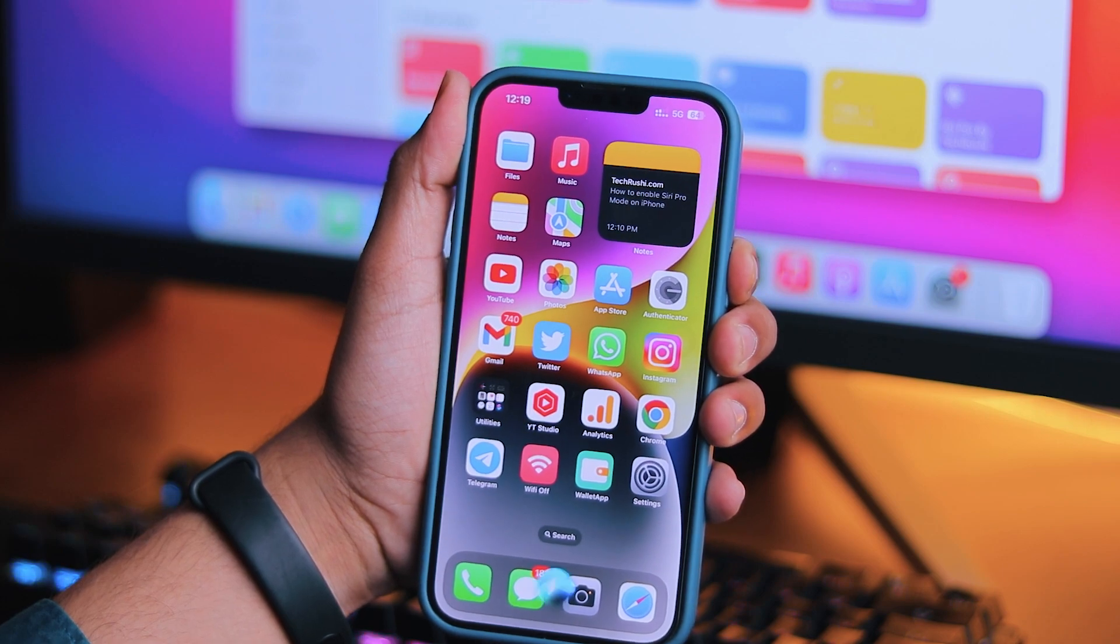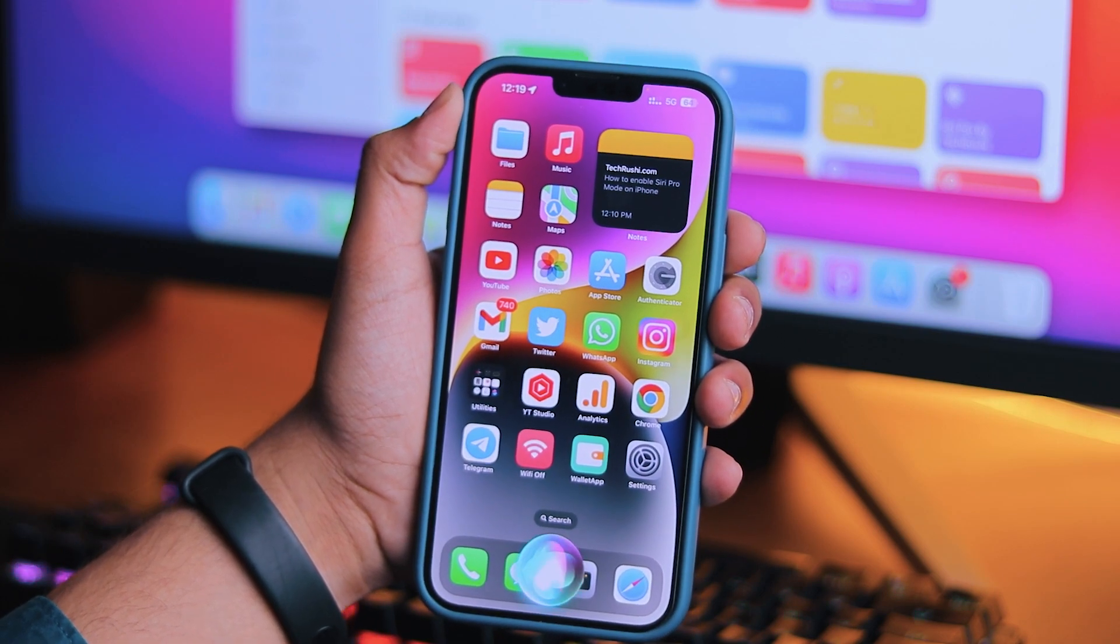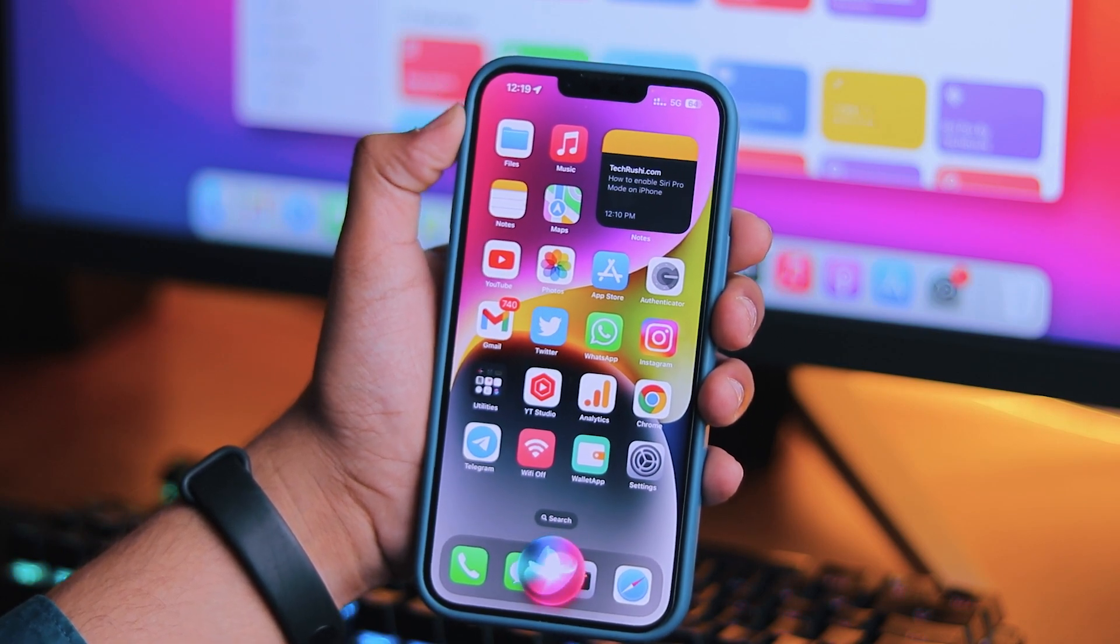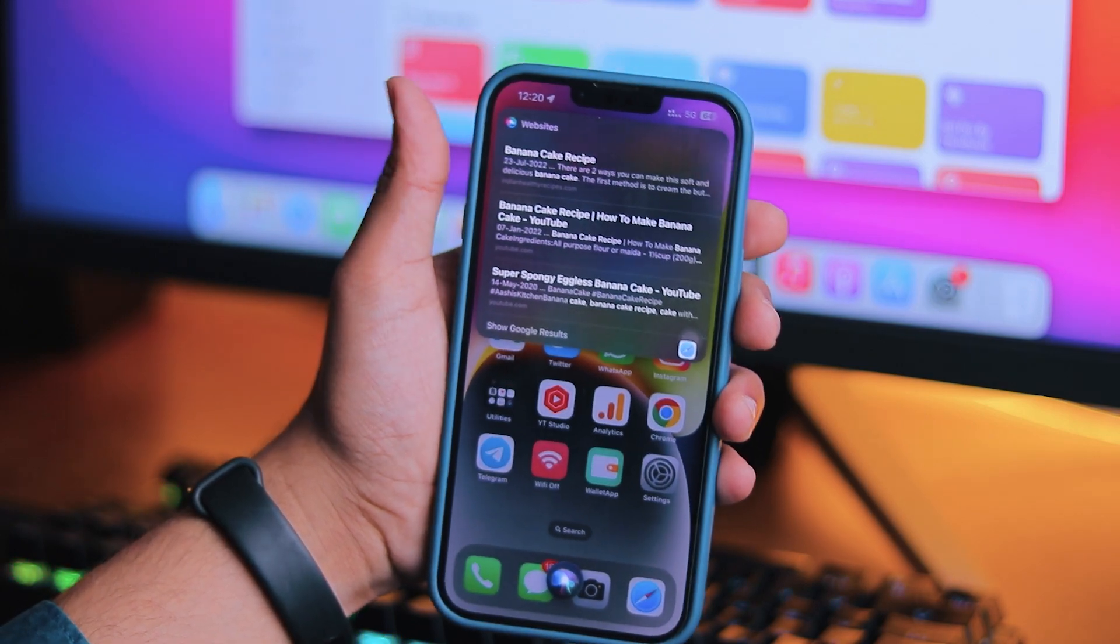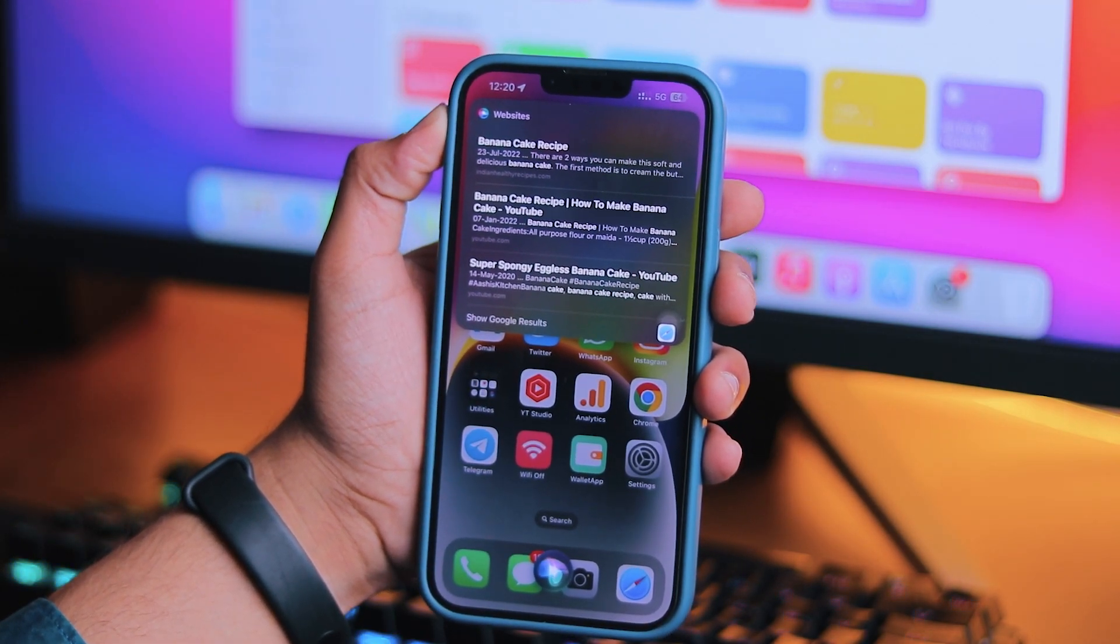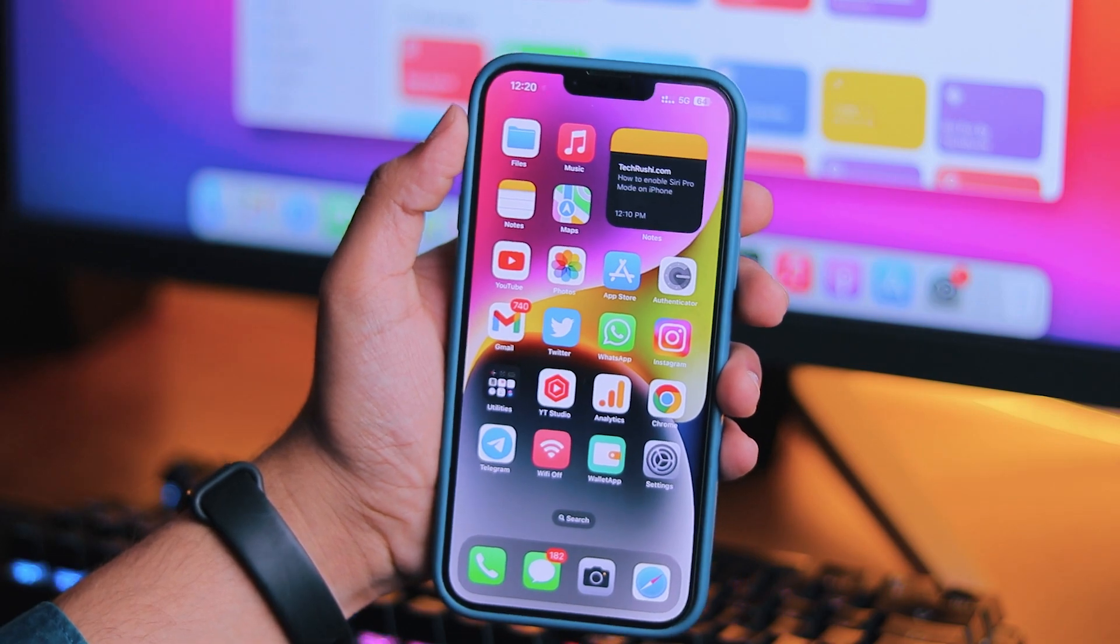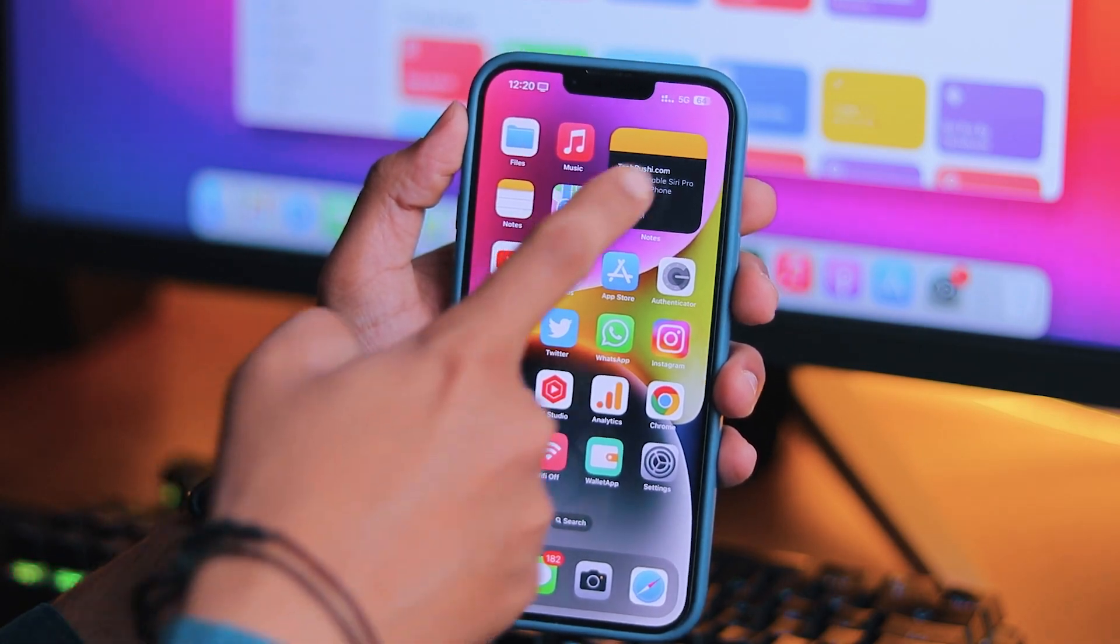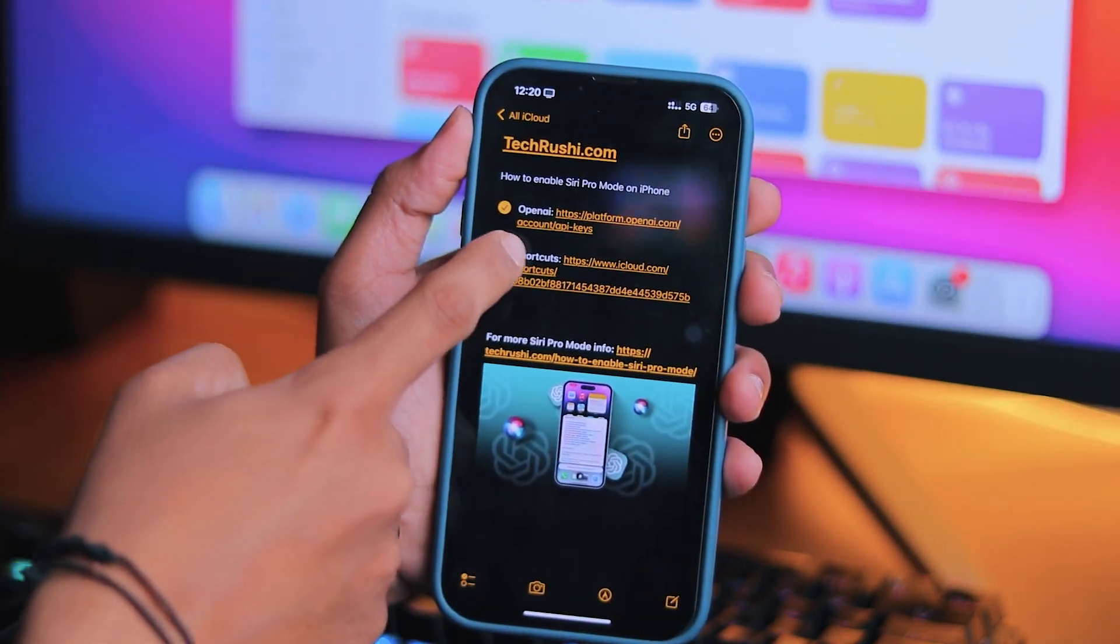...I ask the same question to normal Siri. Hey Siri, give me a recipe of banana cake. I found on this web. With Siri Pro Mode, you will get more accurate and complex responses compared to normal Siri.